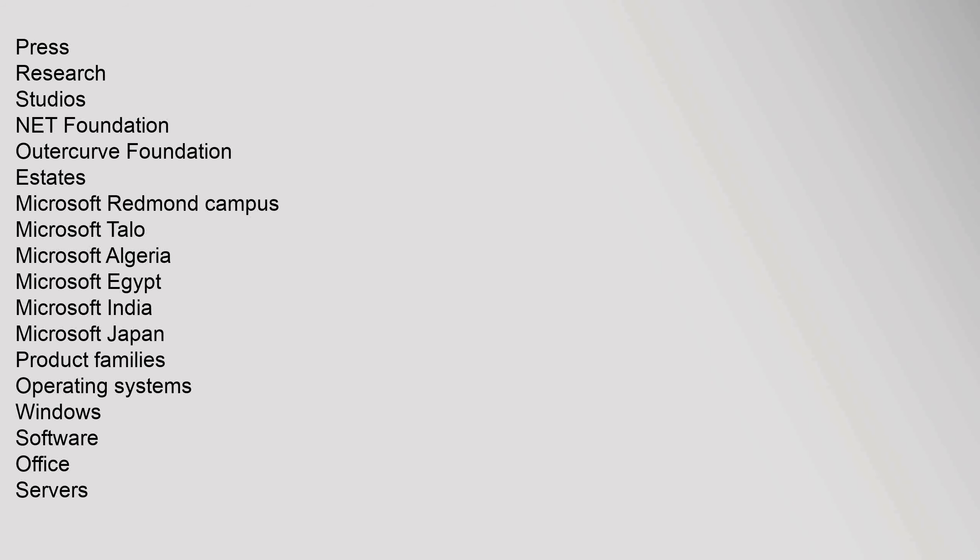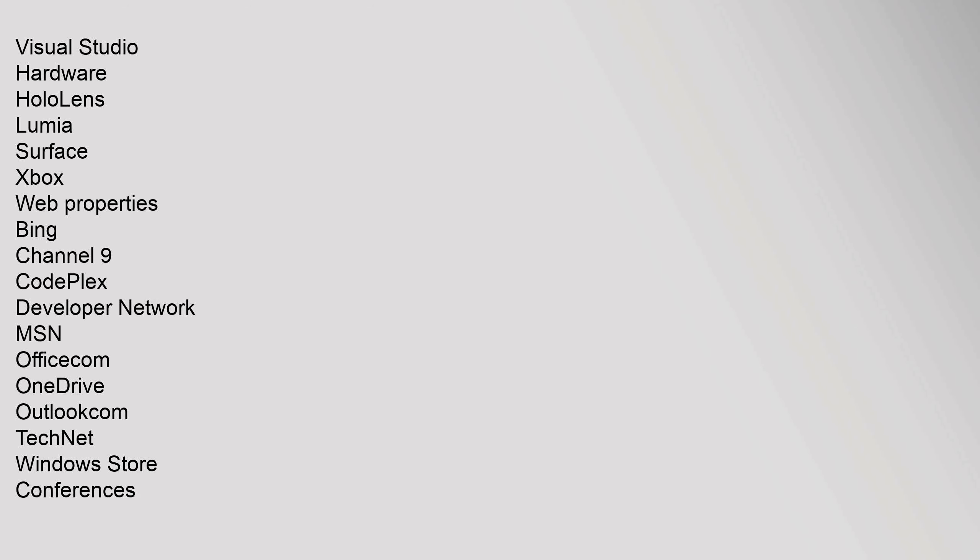Product Families: Operating Systems: Windows. Software: Office. Servers: Visual Studio. Hardware: HoloLens, Lumia, Surface, Xbox.